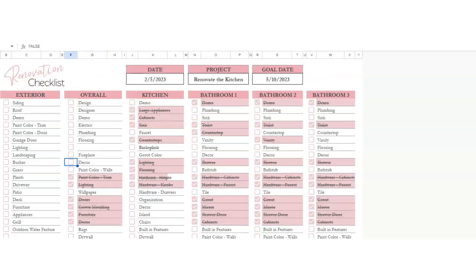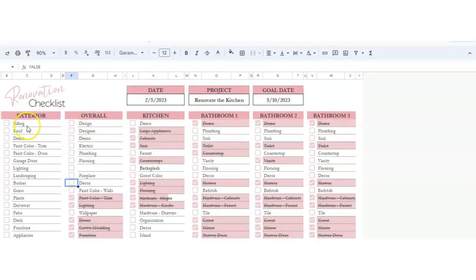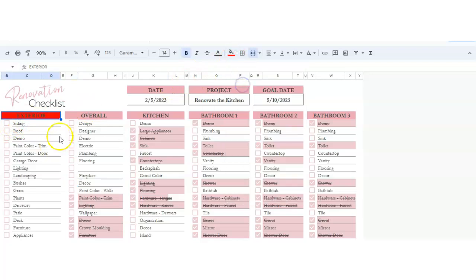So that's how that works. You can change the colors easily. Highlight, hit fill color, and change it to whatever you want.